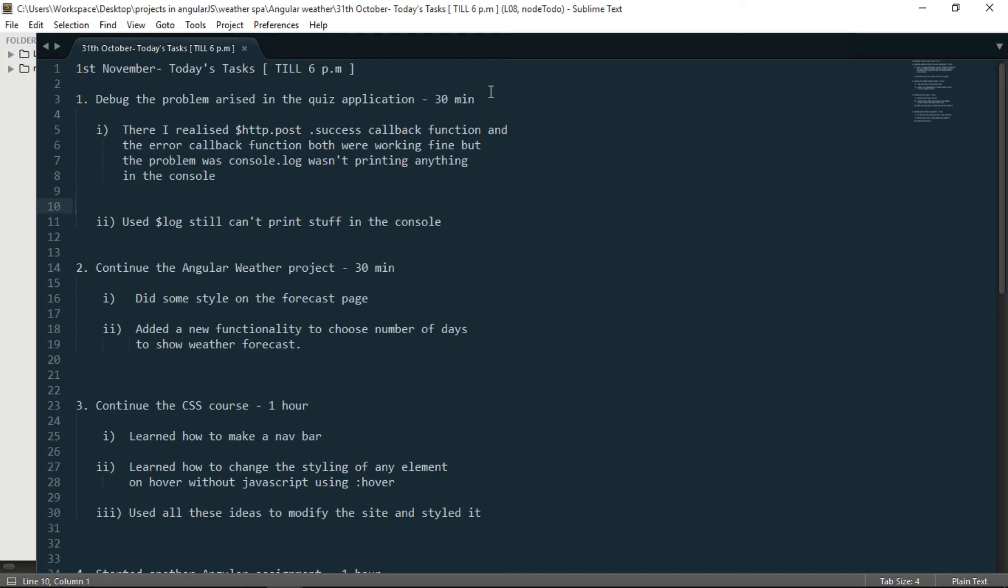Hello everybody. Today's date is 1st of November and let's see what I did today till 6 p.m.